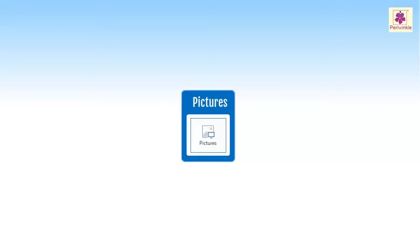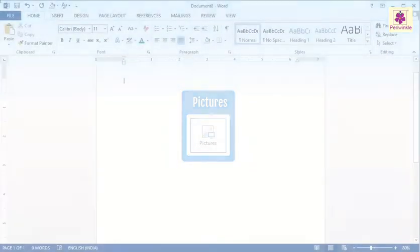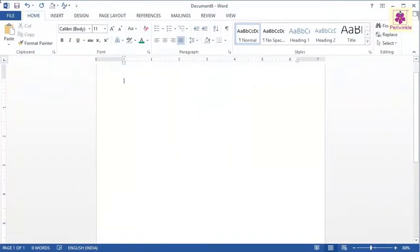Adding pictures in Word can help in making the document illustrative and interesting. Let's learn how to add pictures in your Word document.